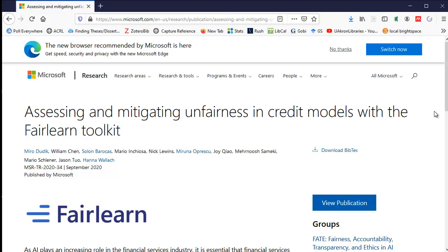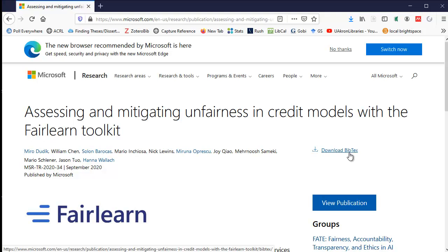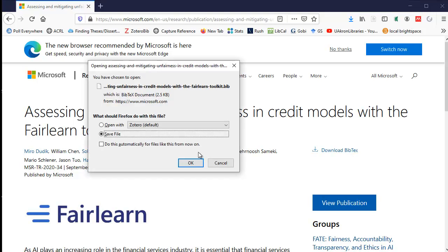If you find yourself in this situation, you might want to download a citation file and then upload it into Mendeley. The Microsoft Research website allows you to download BibTeX files. I'm going to select the download BibTeX hyperlink to get the reference 'Assessing and Mitigating Unfairness in Credit Models with the FairLearn Toolkit,' and then save this file.